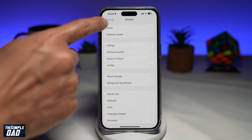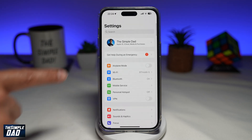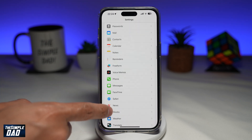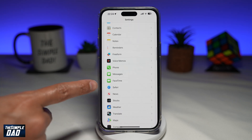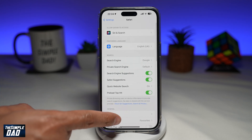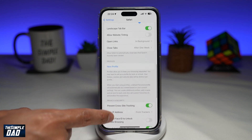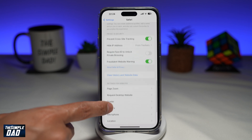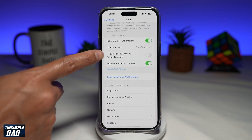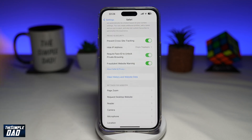Once that's updated, you want to go back to your Settings menu. Scroll down and find Safari. Then scroll down again until you see 'Require Face ID to unlock private browsing.' Go ahead and enable this.